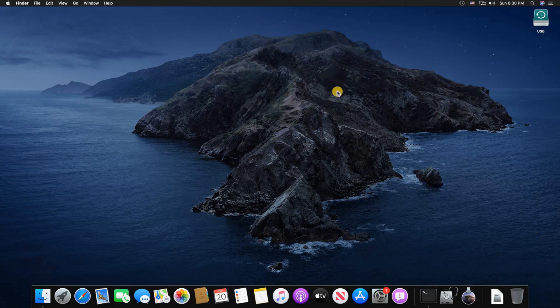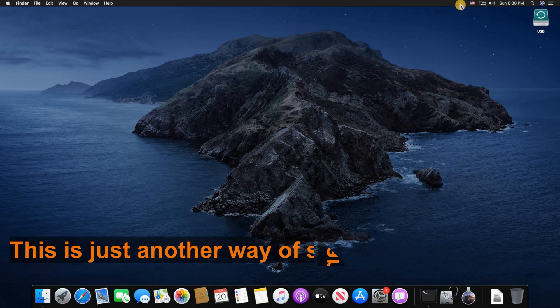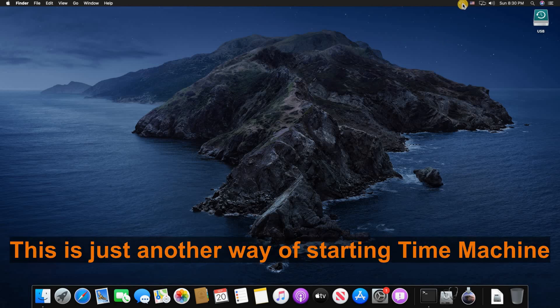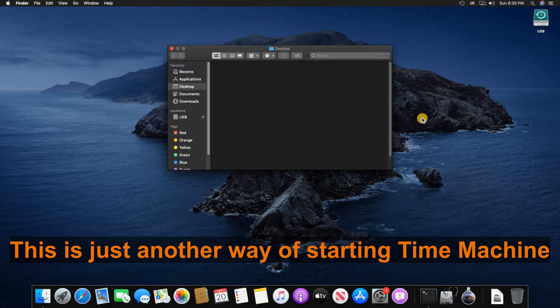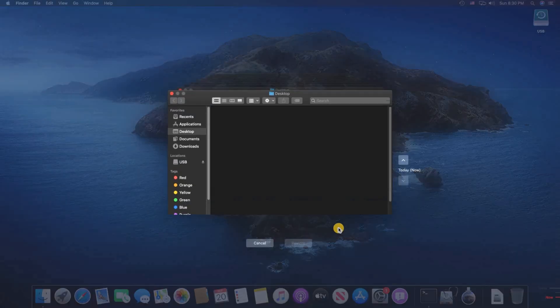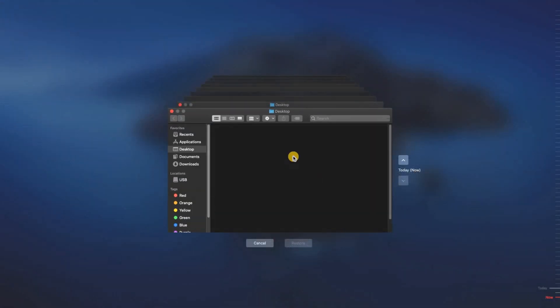I'm gonna start Time Machine now by clicking on the Time Machine icon here and then clicking Enter Time Machine and here you see the desktop is empty.